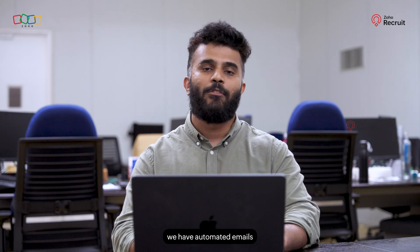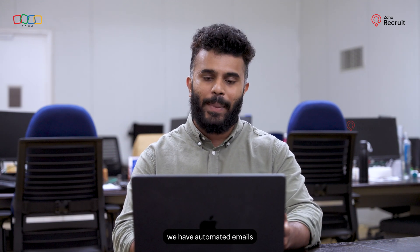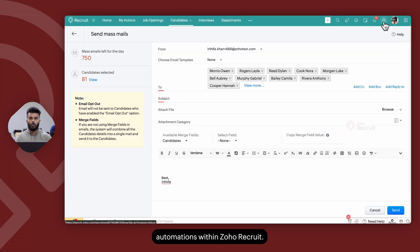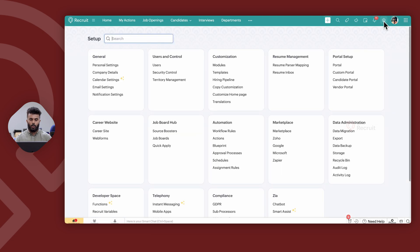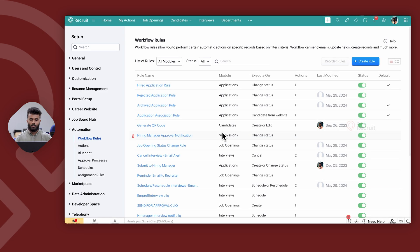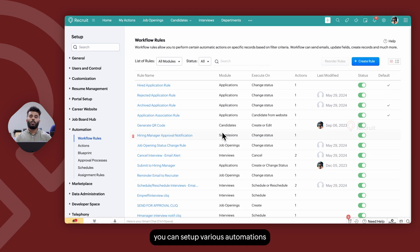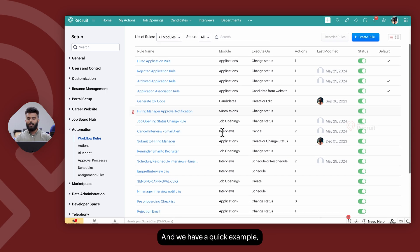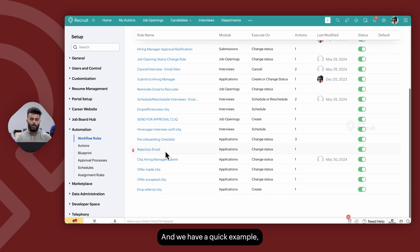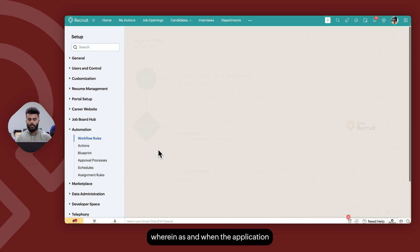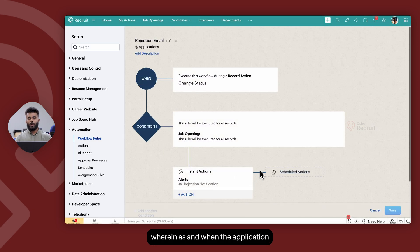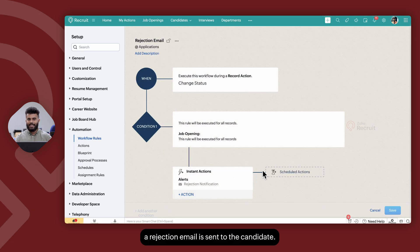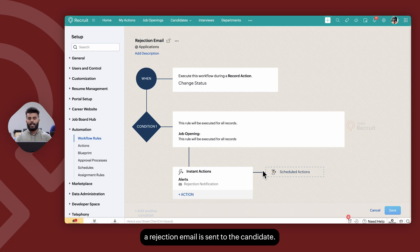Finally, we have automated emails where users can set up automations within Zoho Recruit, within setup, workflow rules within automation. You can set up various automations based on various triggers. We have a quick example which is a rejection email wherein as and when the application status changes to rejected, a rejection email is sent to the candidate.